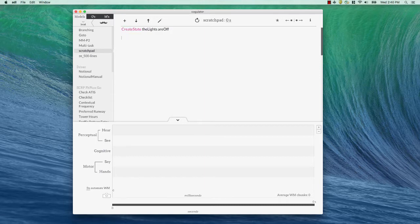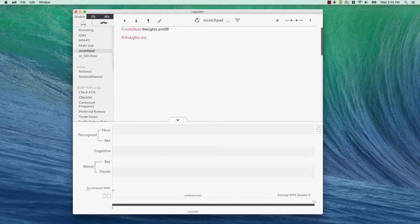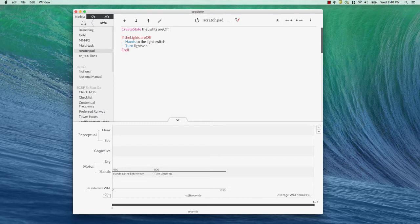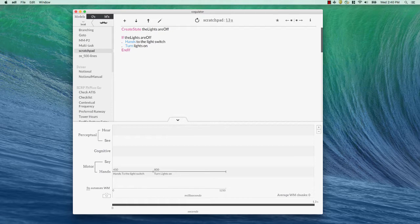Now we can use it in a selection rule. If the lights are off, then we're going to do these things. We're going to put our hands to the light switch and turn lights on. Okay, so what's going on here? We have the state, the lights are off, the object is the lights, the state is are off.